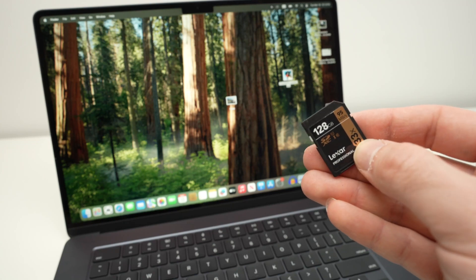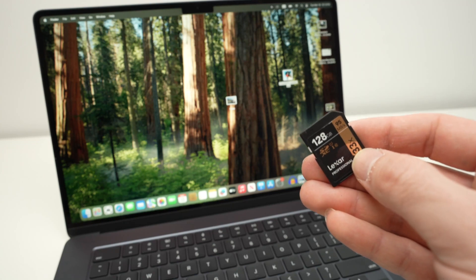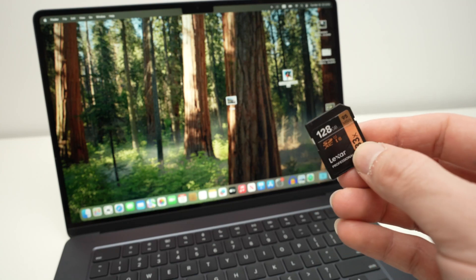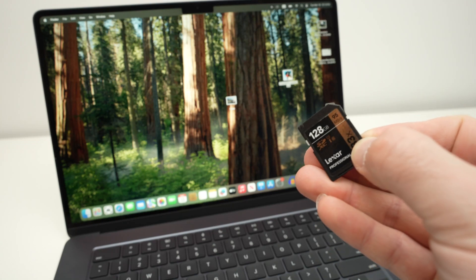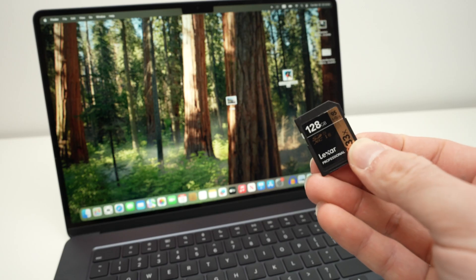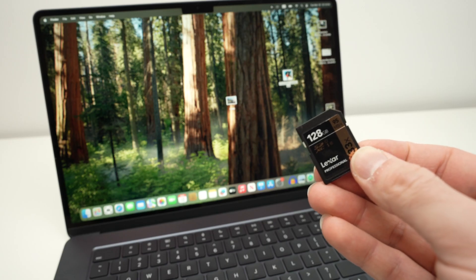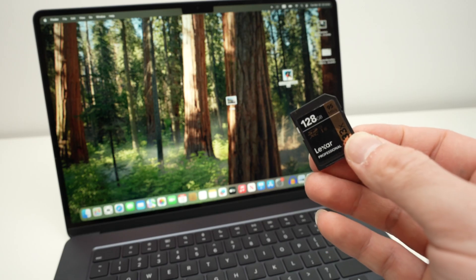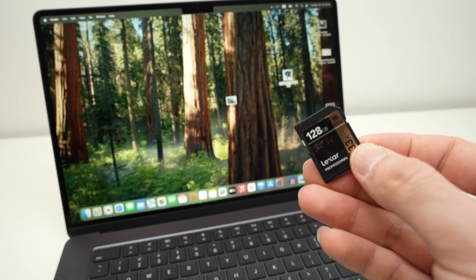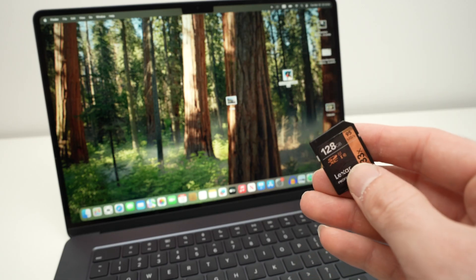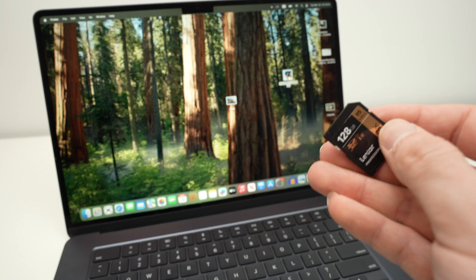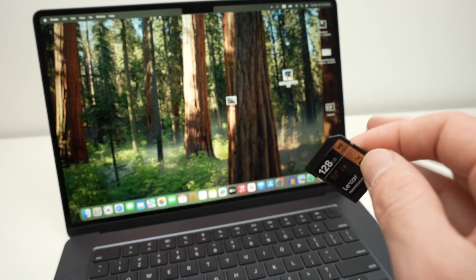In this video, I'll show you what to do in case your SD card or micro SD card is not showing up on your MacBook computer. So let's get started.